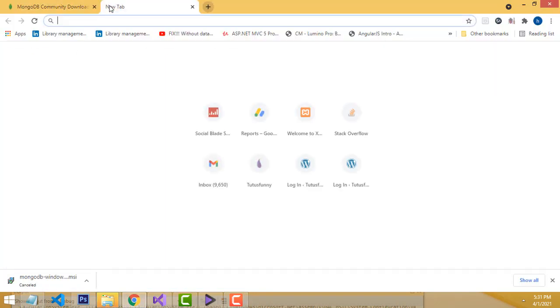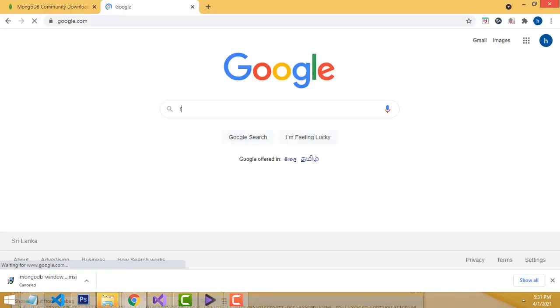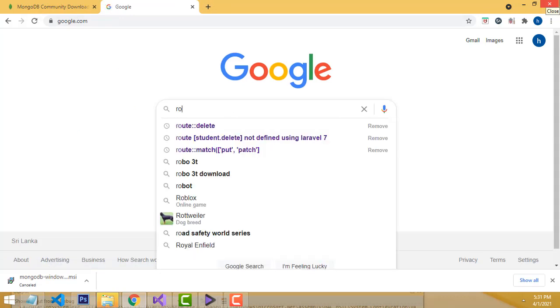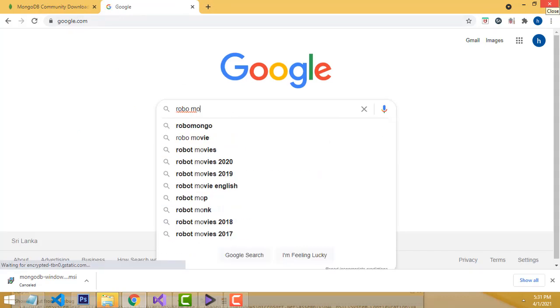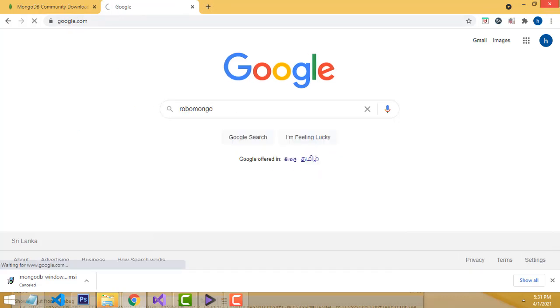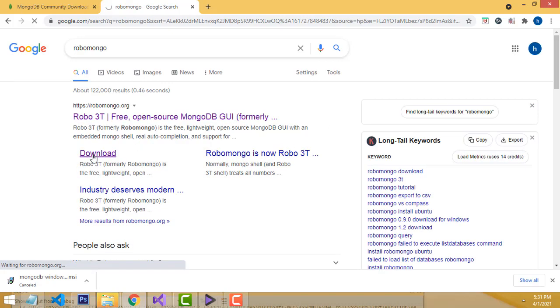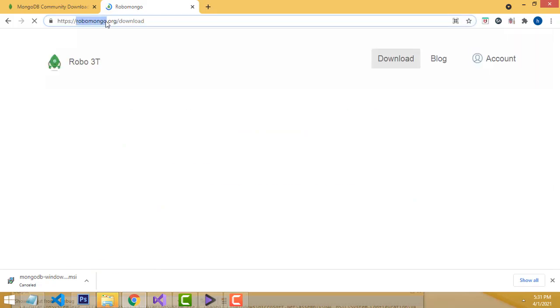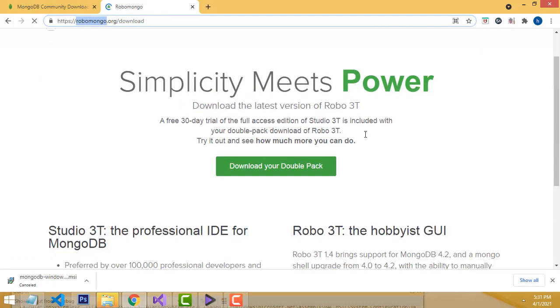After installing MongoDB, you have to go and install Robomongo. I'm going to type 'Robomongo' in Google search. Here, this should be the download link — click on the download link. This is the official website to download Robomongo.